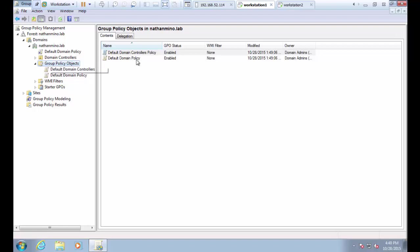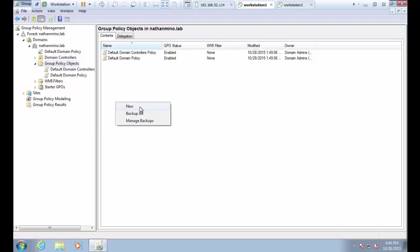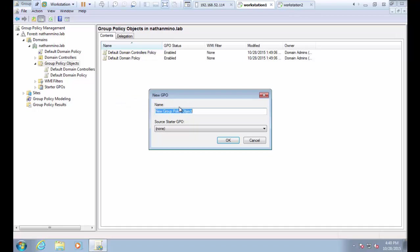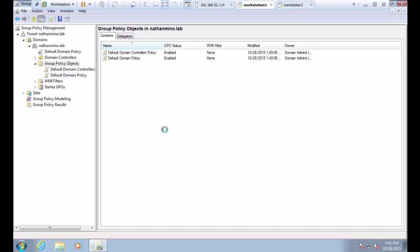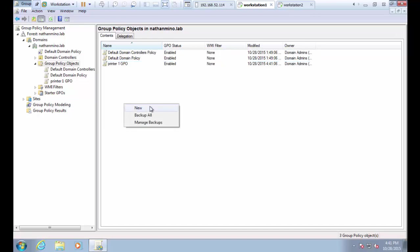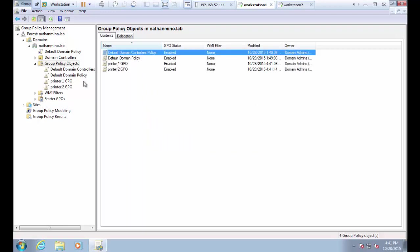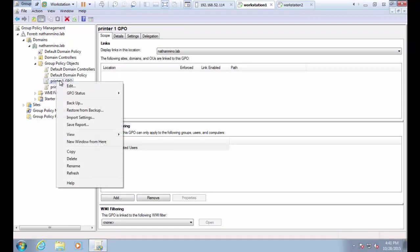Let's jump over to the Group Policy editor. I'm going to add a new Group Policy Object and give it a descriptive name. Now I'm going to add a second Group Policy Object for the second printer.